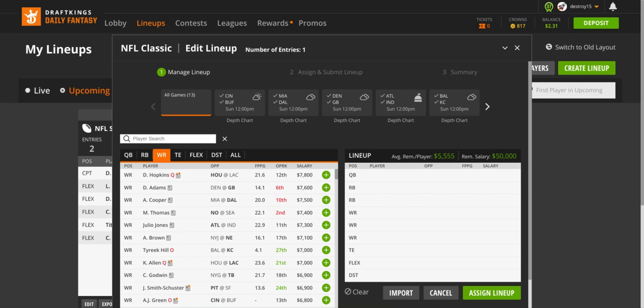I would not go Michael Thomas this week. If you want to put him in a GPP you can, but at $7,400 there's so many more options that I trust here than Michael Thomas, just because Teddy Bridgewater is going to be the starting quarterback. We didn't see much of anything from Michael Thomas once Teddy Bridgewater got in the game, especially from Kamara and Thomas. Thomas is not a cash but definitely a GPP look.